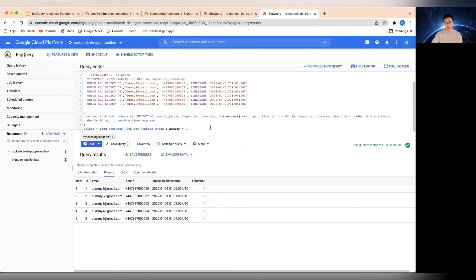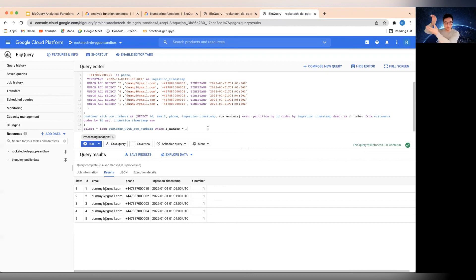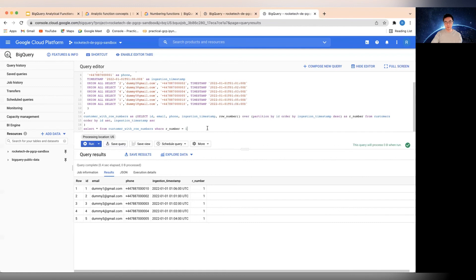There are so many other window functions or analytic functions — I keep calling them window functions because that's what some other databases call them. But they're all based on the same concept: a group of records or rows associated with some kind of partition key. Within that group you sort by something, and it gives you as an outcome for each row what happens within that window. Hopefully the row number function is now described in a simple enough way that you can understand it.